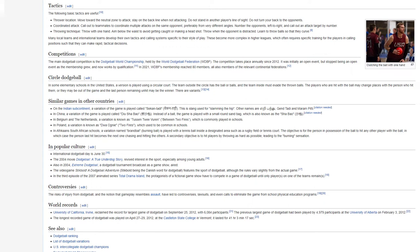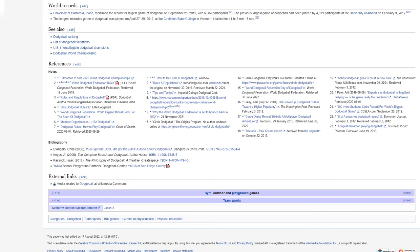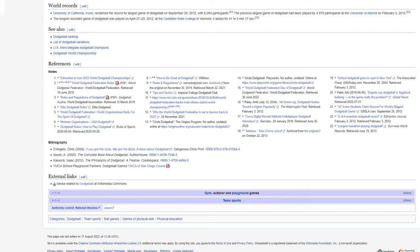Controversies. The risk of injury from dodgeball and the notion that gameplay resembles assault have led to controversies, lawsuits, and even calls to eliminate the game from school physical education programs. World Records. University of California, Irvine, reclaimed the record for the largest game of dodgeball on September 25, 2012 with 6,084 participants. The previous largest game of dodgeball had been played by 4,979 participants at the University of Alberta on February 3, 2012. The longest recorded game of dodgeball was played on April 27-29, 2012 at the Castleton State College in Vermont. It lasted for 41 hours, 3 minutes, 17 seconds.